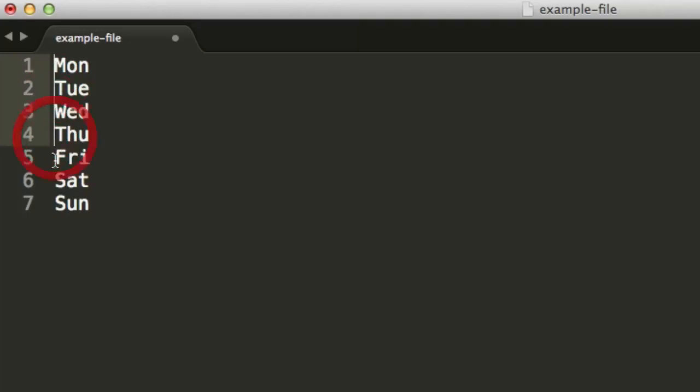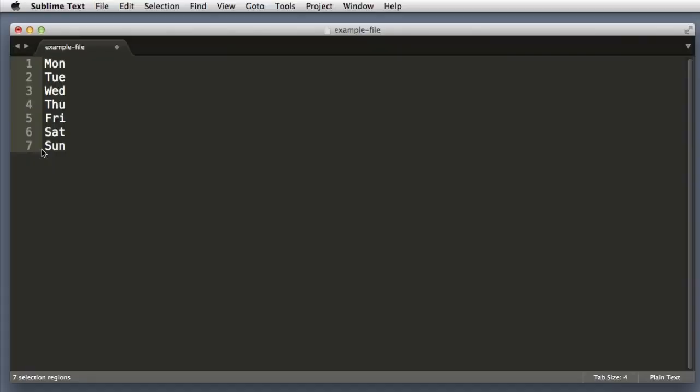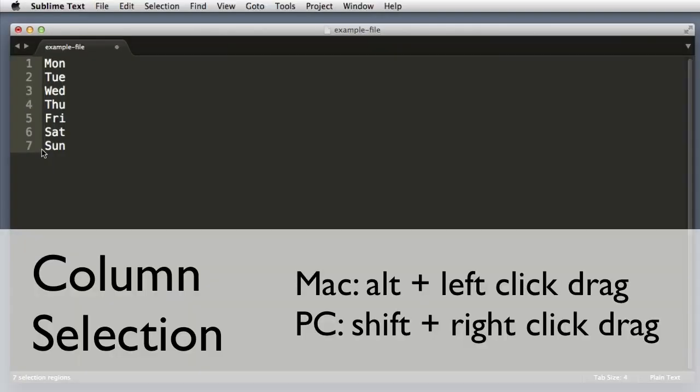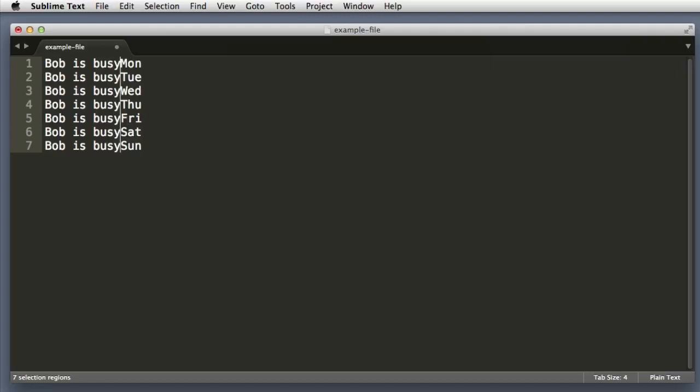So we could use the strategy that we learned earlier where we hold down Command, or if you're on Windows you hold down Control and individually click at the beginning of each line, but that's not very efficient. Instead what we can do is hold down the Alt button on our keyboard and simply drag to achieve this.